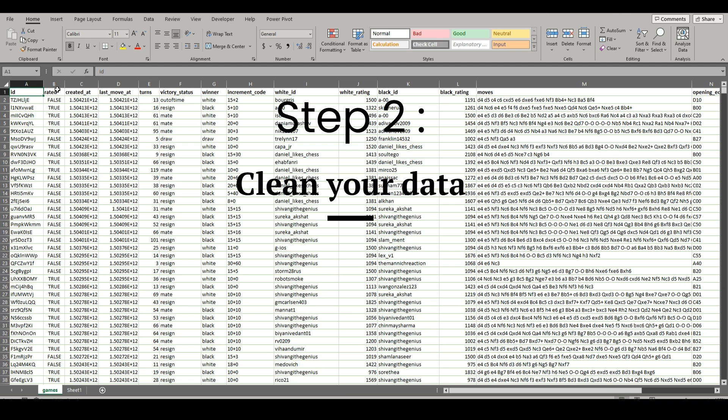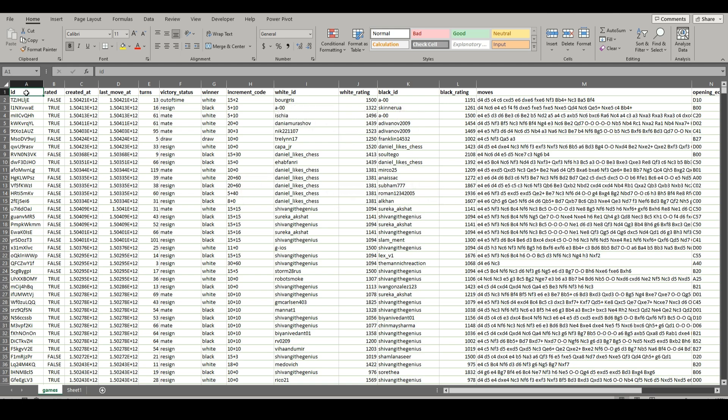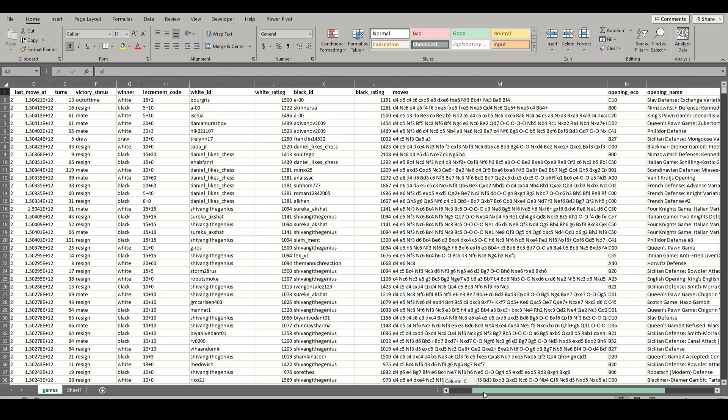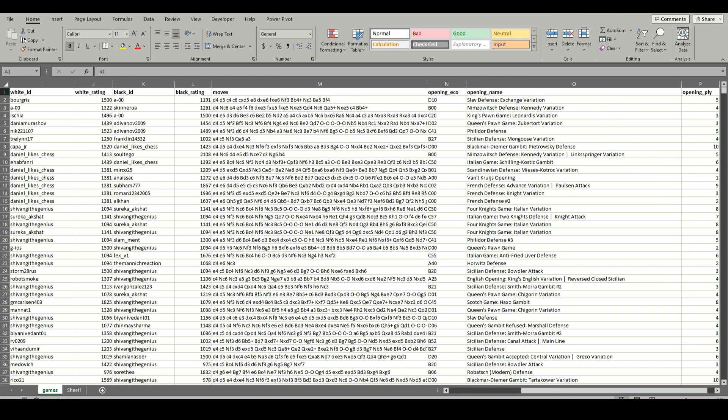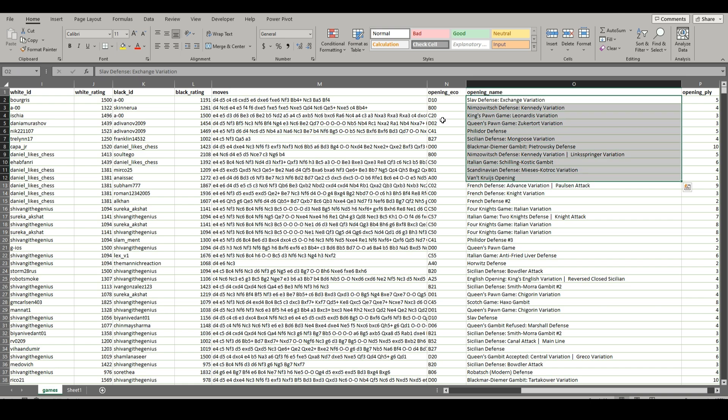But with cleaning your data, this will be getting rid of stuff that we don't need. So let's say all this chess data and all these games and a bunch of different things, there's openings. So let's say we want to count the amount of openings that occurred in all of these games.